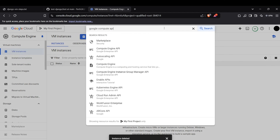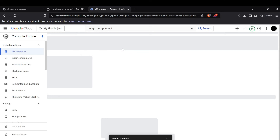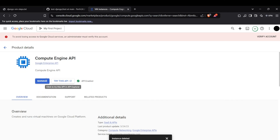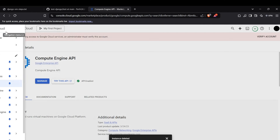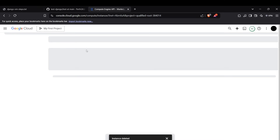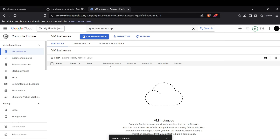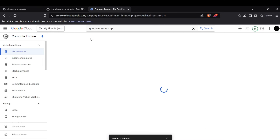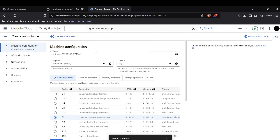First, go to the Google Cloud Console and search for the Google Compute Engine API. Go to this API and enable it. After enabling this API, head to Compute Engine, then VM Instances.